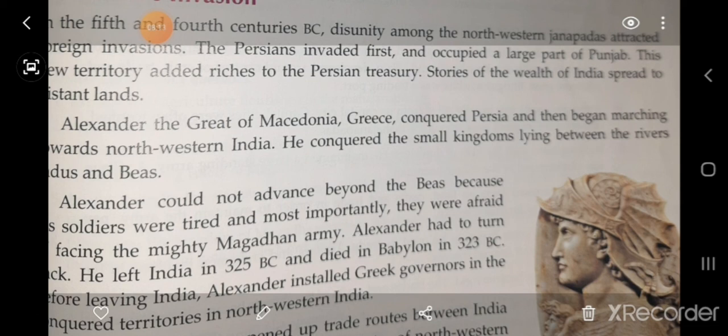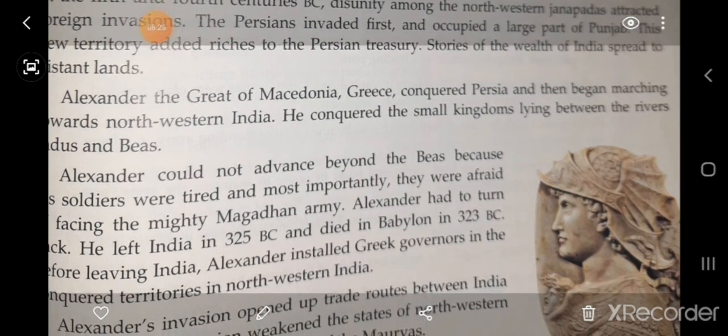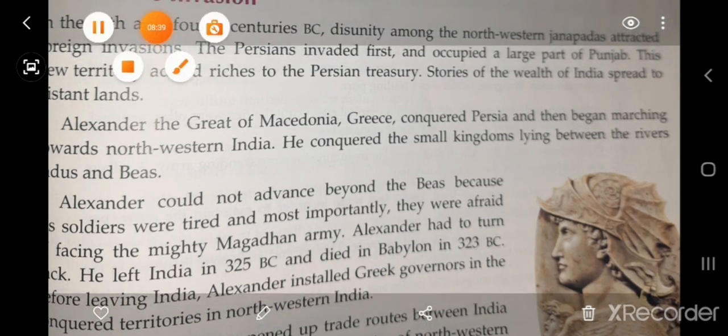These are the important things related to this lesson: Janapadas and Mahajanapadas, the conditions of the Janapadas, the main administrative and revenue systems, how trade was conducted, the importance of the four most prominent monarchies, and Alexander's invasion.